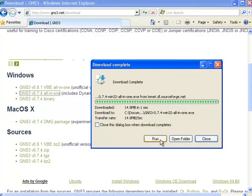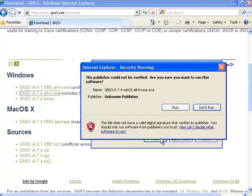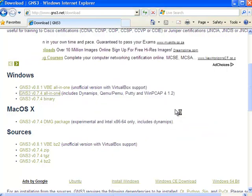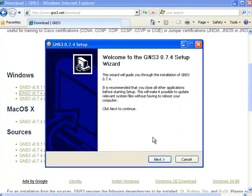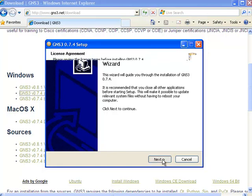Once GNS3 has downloaded, click on the run button. Click run to start the installation. You're welcomed to the GNS3 setup wizard, so I'm going to click next.